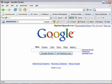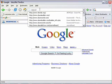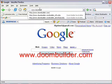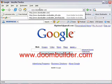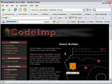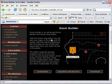To get the editor, go into your address bar and type www.doombuilder.com. Hit enter, and you should get CodeIMP's website.